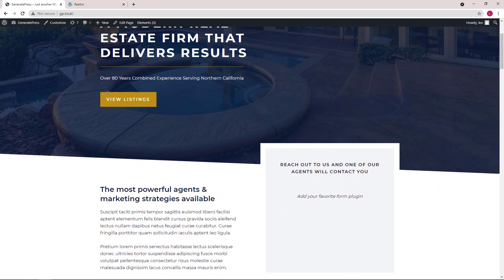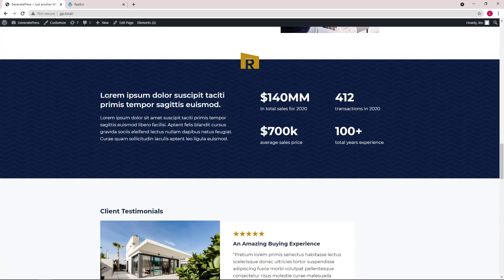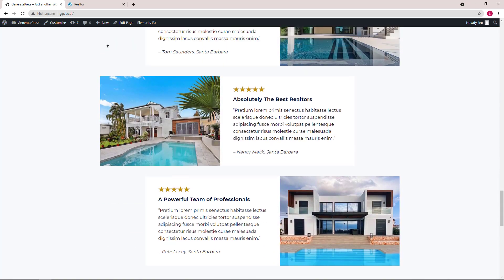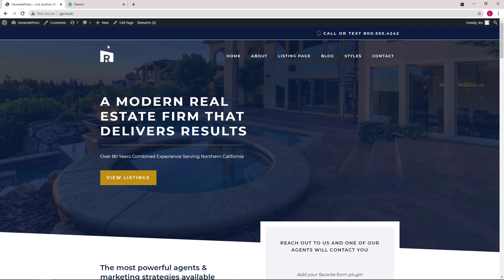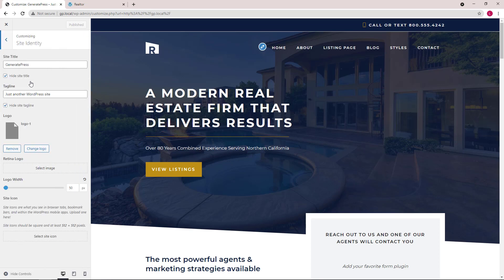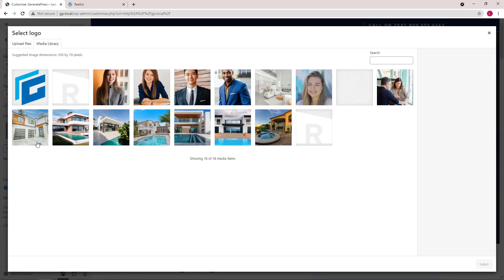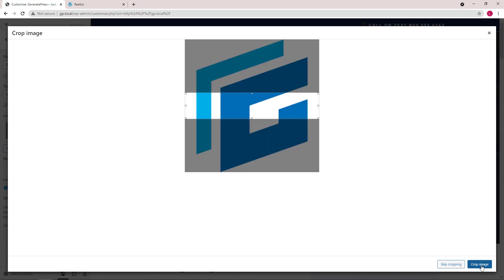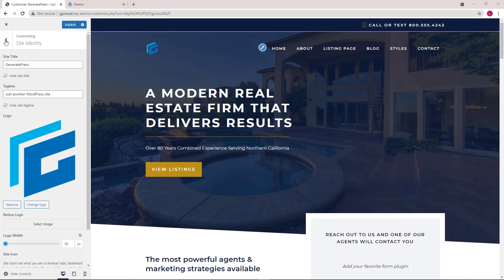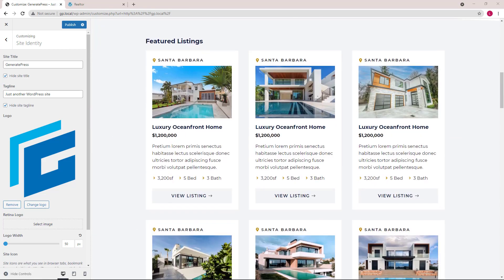Here we have a fresh import of the Realtor template in our site library. Normally, the first step of tweaking an imported template into our own site is to upload a new logo. We will be using the GenerateBlocks logo as an example here. Now that the new logo is uploaded, the usual next step is to change some content colors to match our logo or branding colors.